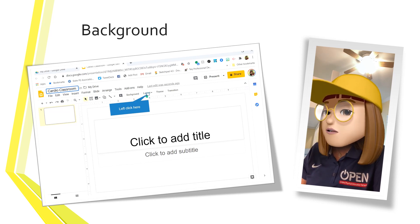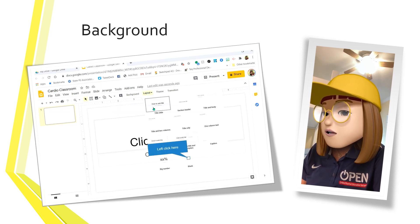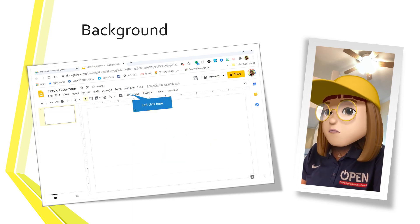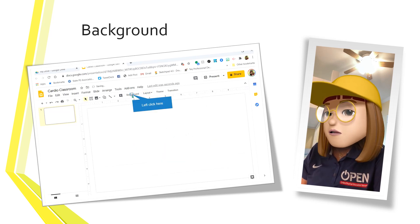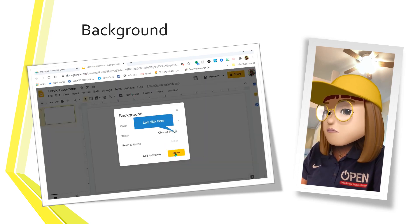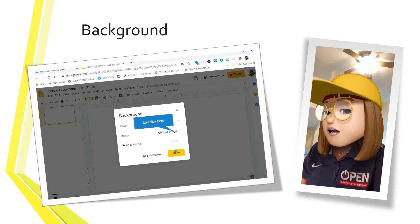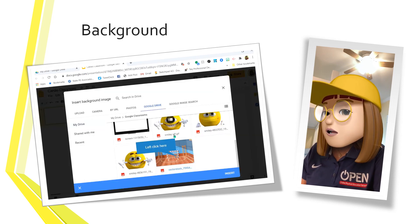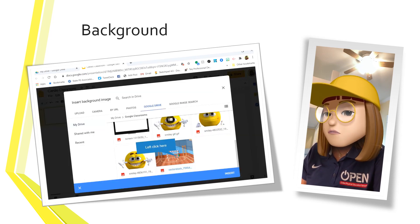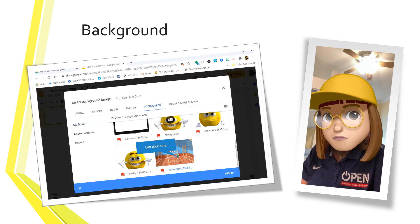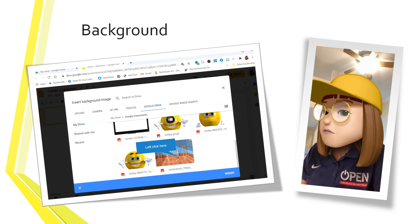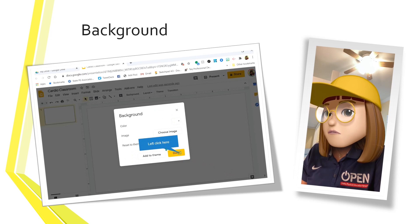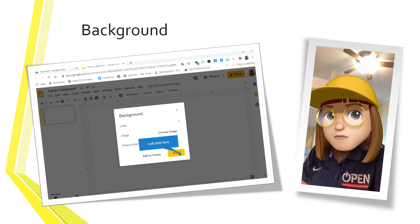Go to Layout and change it to blank, and then go to Background. We need to put the background of our Google Virtual Classroom in. I'm going to choose an image. I open up my Google Drive and there's a background image that I purchased from Vector Stock. And I'm going to put that in as my background.